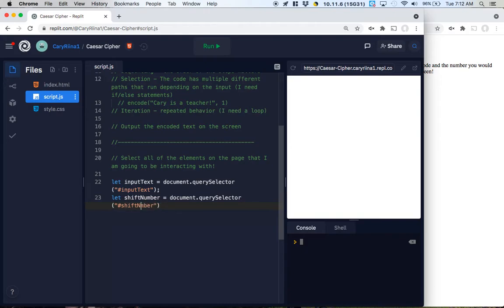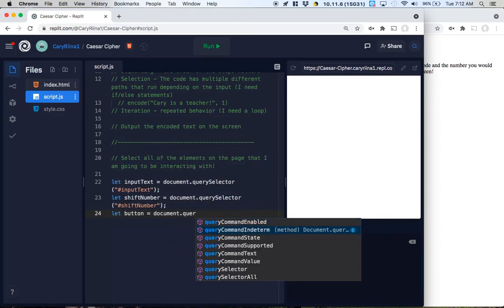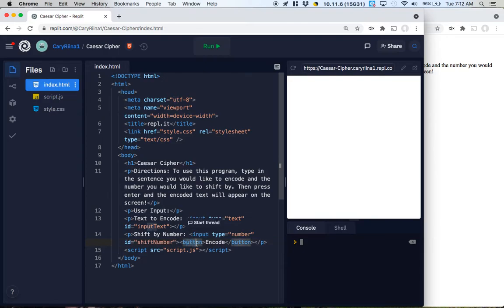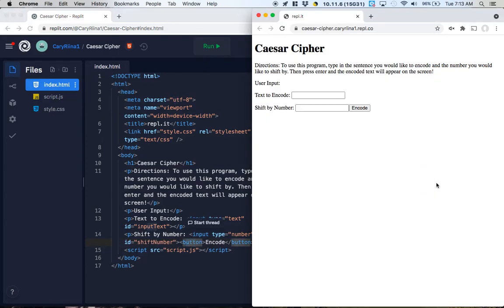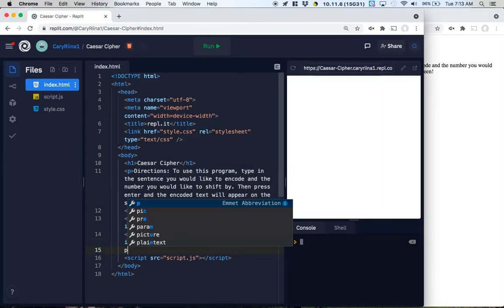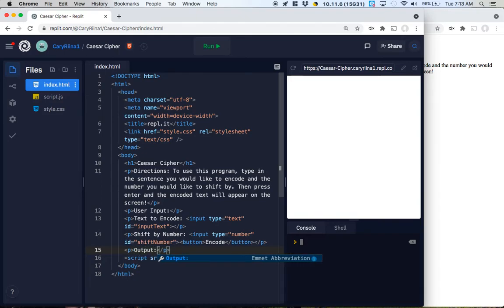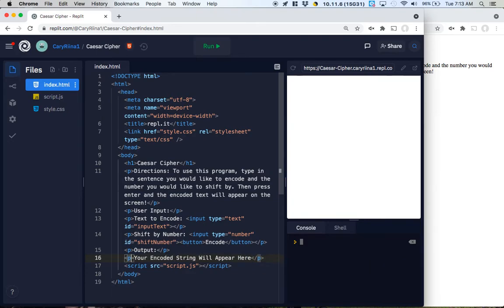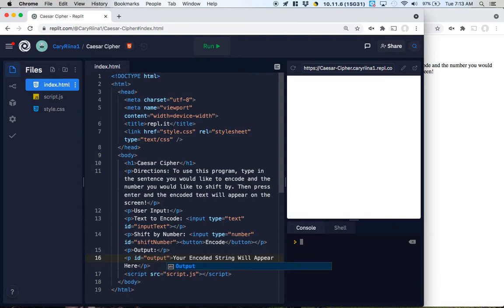There was a capitalization issue — now it's fixed. We're going to need to select our button: let button equal document.querySelector('button'). Notice I'm not using a hashtag here because there's only one button on the page, so I select it using its element type. Now I notice I need a place to include the output, so I'll add a paragraph with the text 'Your encoded string will appear here' and give it an ID of 'outputParagraph'.